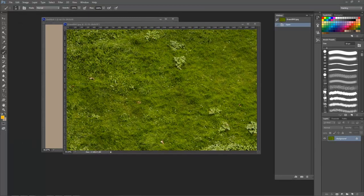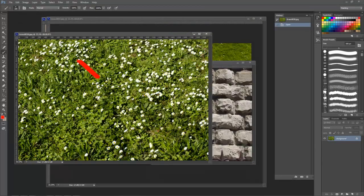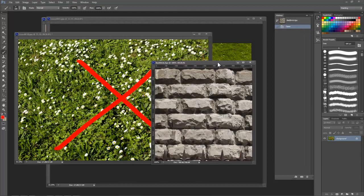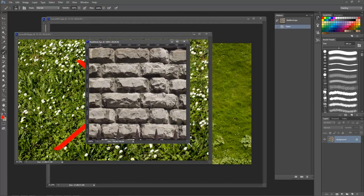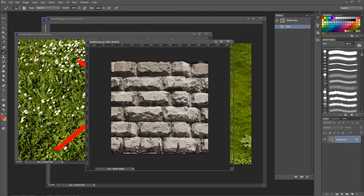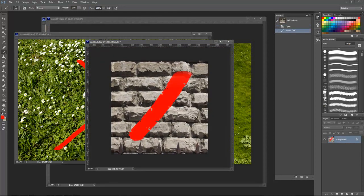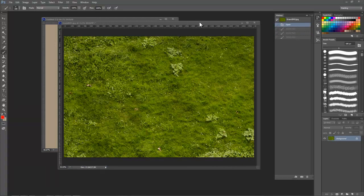When choosing good texture source material, you want to avoid images with harsh shadows and visible reflections or highlights because you want the game engine's lighting to handle those details instead.